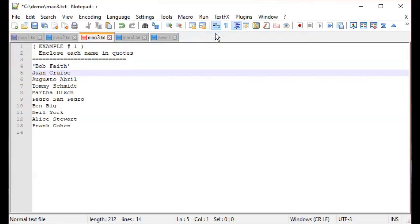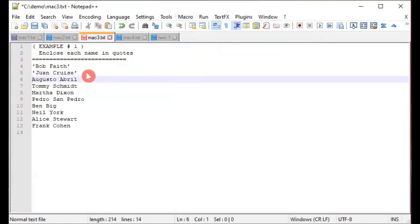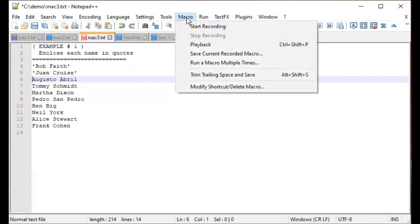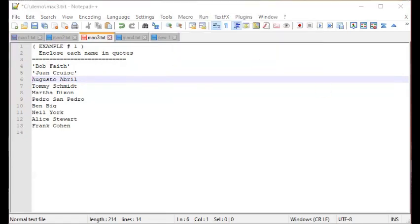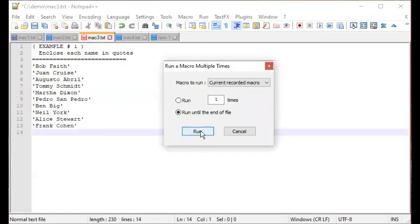It may seem like nothing happened, but those actions have been recorded as a macro. Optionally, to test if the macro is behaving as expected, click the Macro menu and do a Playback — you can see it perform the action on another line. Then to apply it to the rest — imagine hundreds or thousands of lines — go to Macro > Run a Macro Multiple Times, choose Run Until the End of File, and click Run.